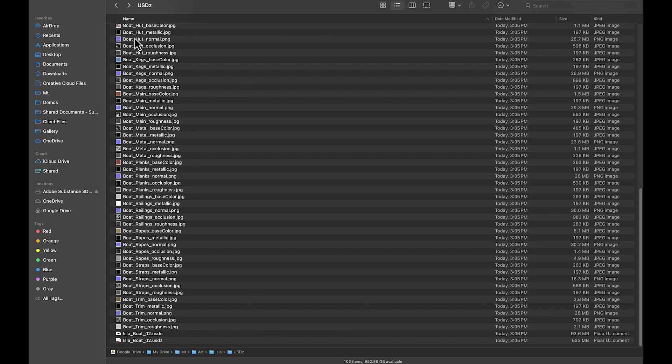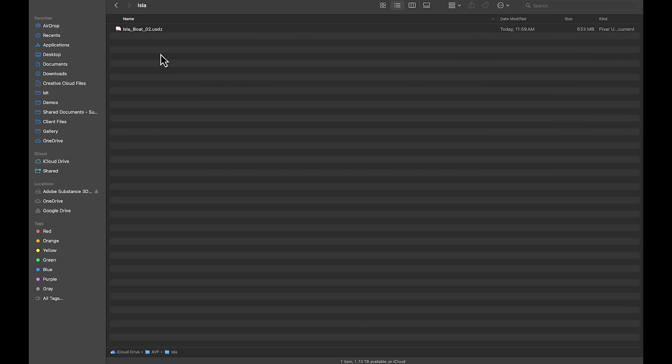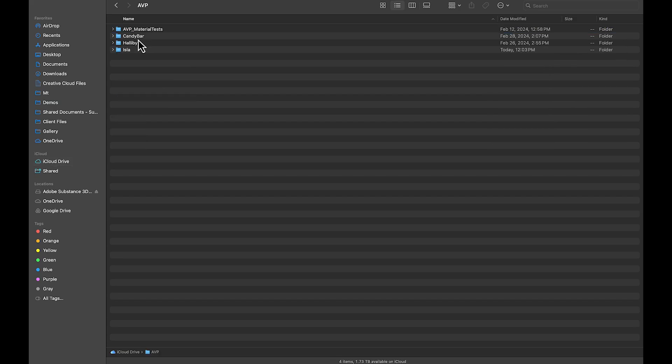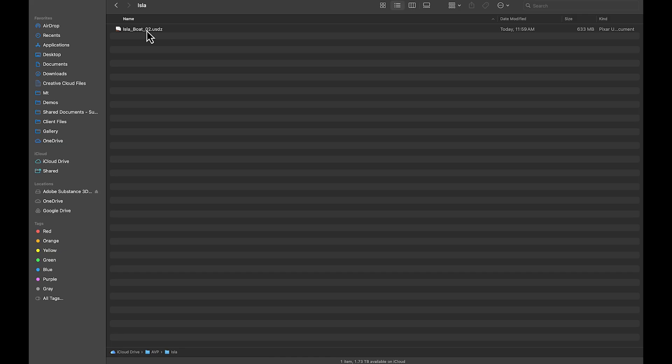Or you can do what I did, which was put it inside my iCloud Drive right here. Inside of iCloud Drive, my Apple Vision Pro, my ISLA assets. And right here is the USDZ file. Now, we're going to switch over into the Apple Vision Pro and take a look at what we see on the other side.